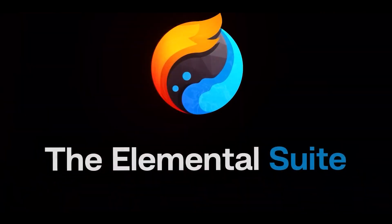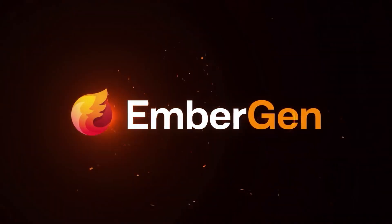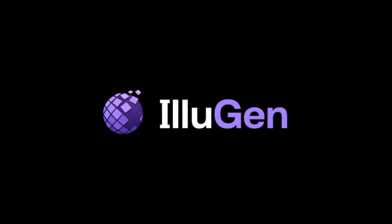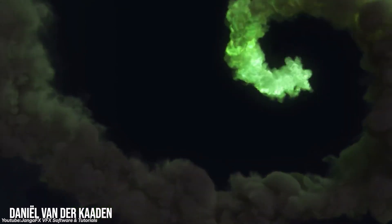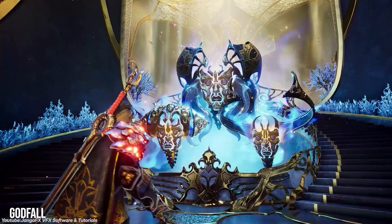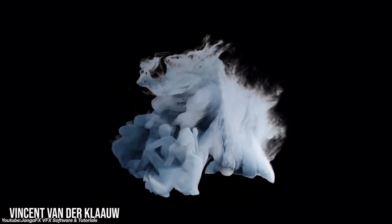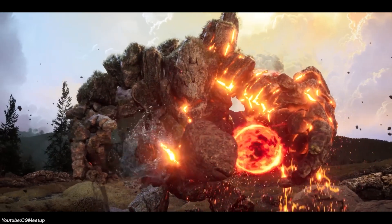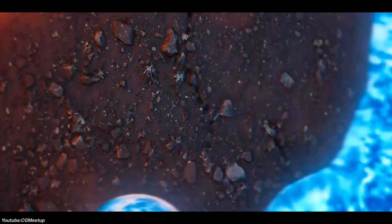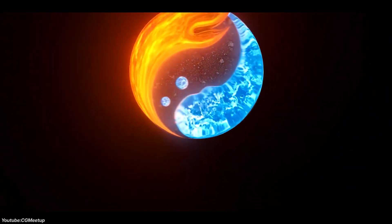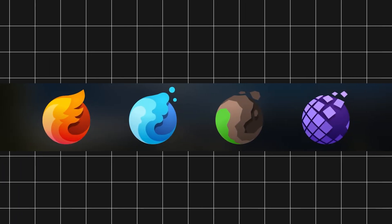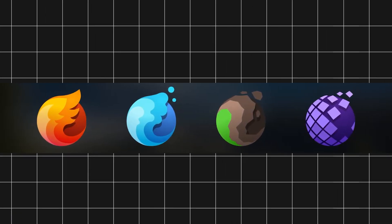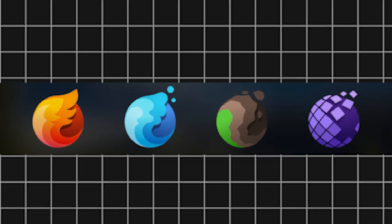I think JangaFX is doing something really smart. Because with EmberGen for fire and smoke, LiquidGen for fluids, GeoGen for terrains, and IlloGen potentially covering lighting and rendering, they are creating a complete ecosystem designed specifically for simulation as they call themselves the masters of elements. Each tool is optimized for real-time work and integrating with each other, offering a focused solution for each element. This approach, often referred to as the master of elements strategy, breaks down simulations into distinct elements like fire, water, earth, and light, and handles them with specialized tools. So instead of trying to do everything in one massive software, JangaFX allows you to pick the right tool for your job.